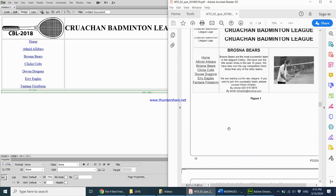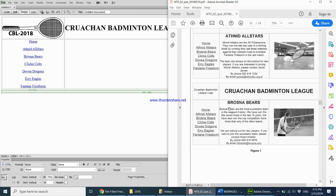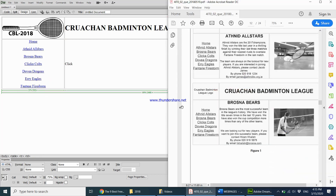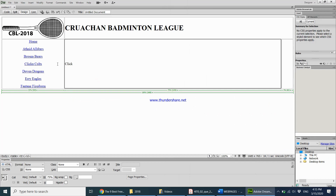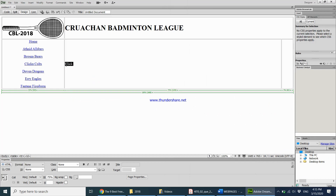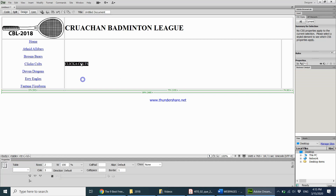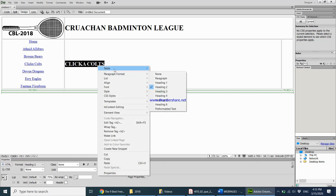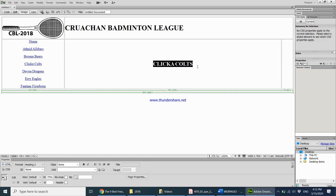Continuing with the text, the title of the page needs to come here — this is 'CLICK A COLTS' in all caps. I type it and also change it to all caps, make it Heading 2 by right-clicking, choosing Paragraph Format, then Heading 2, and align it to the center. That's done too.